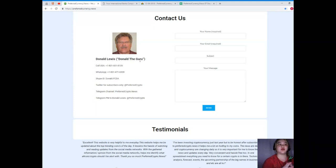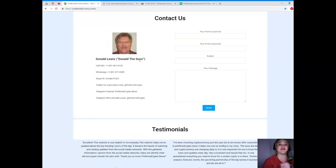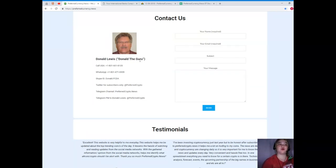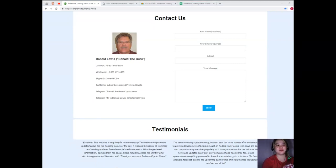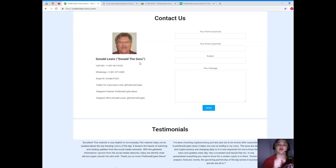If you'd like to contact directly the man behind Preferred Currency News, his name is Donald Lewis. You can call his number at 1-805-601-8105, WhatsApp at 1-801-471-6939, Skype ID Donald.FCDA, Twitter at PreferredCrypto.